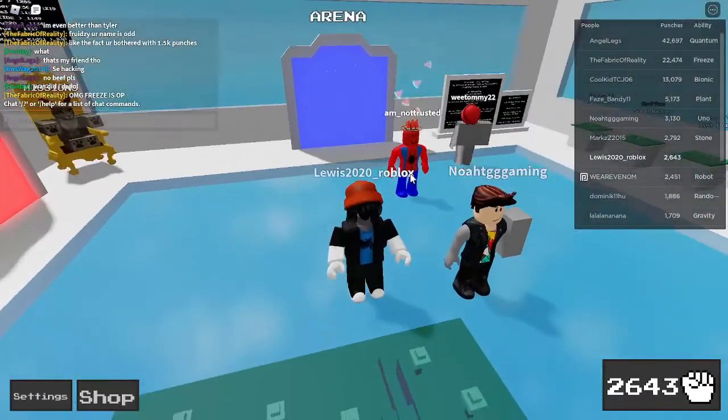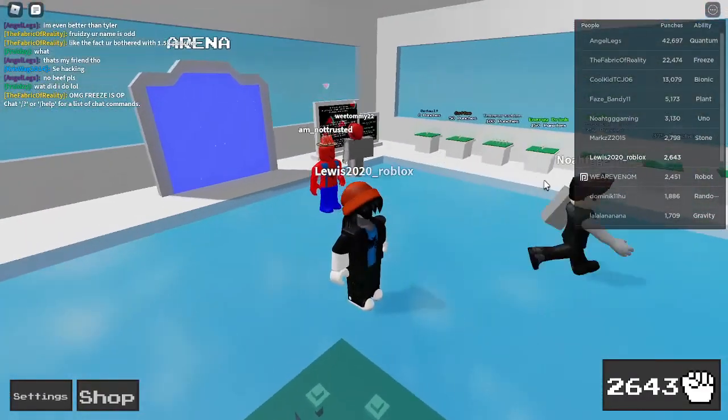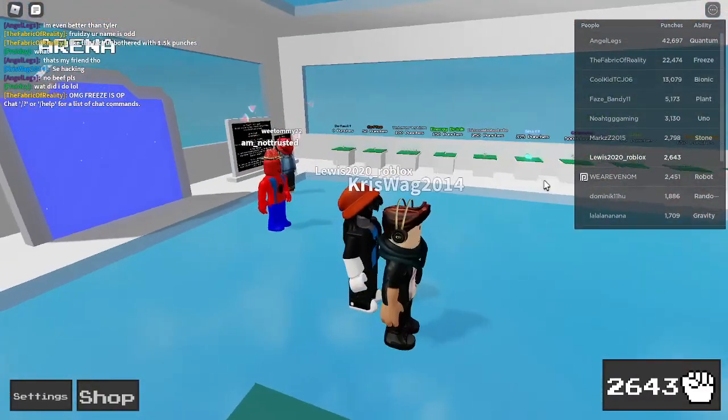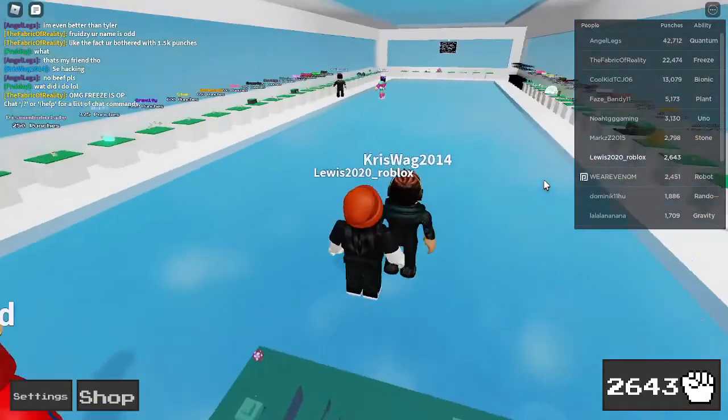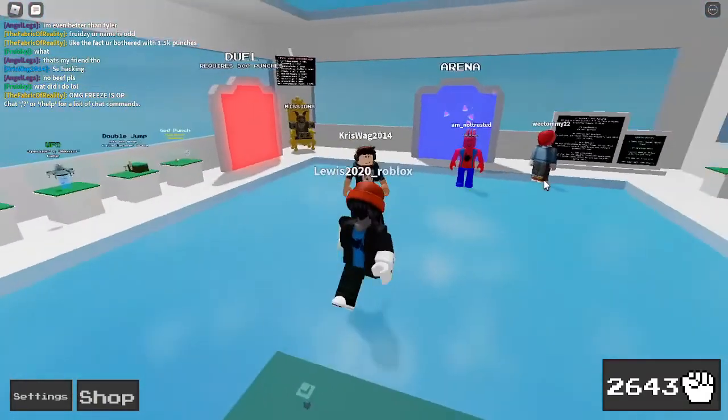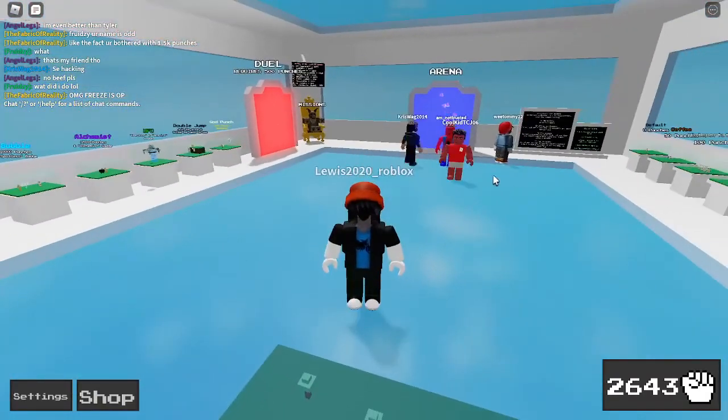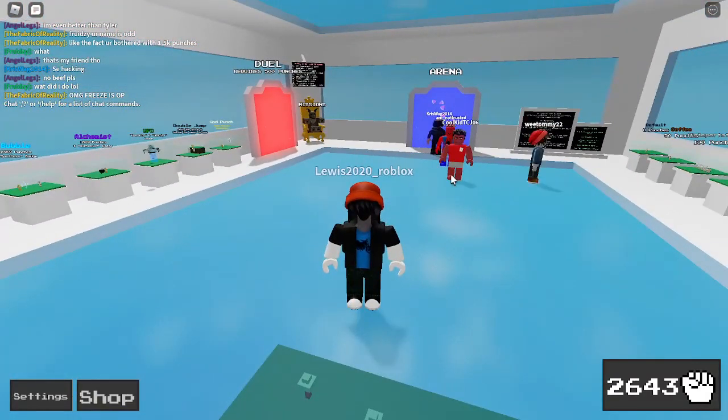As you can see, it looks like I've got headless. And that is how you get a free headless in Roblox.